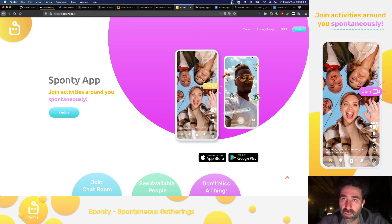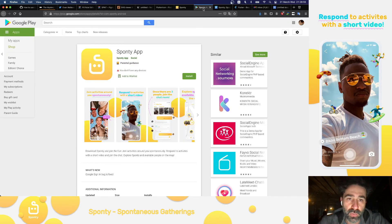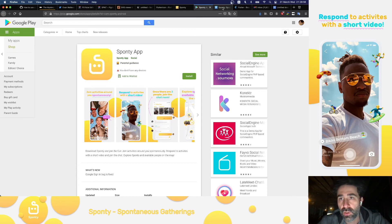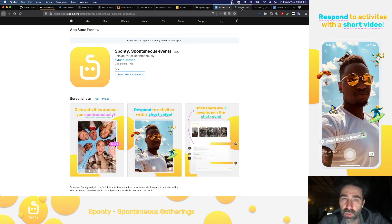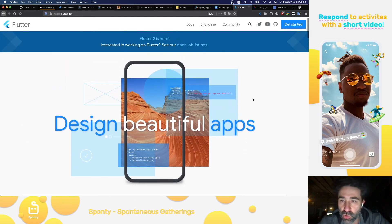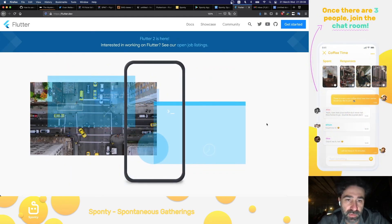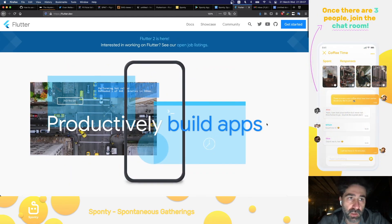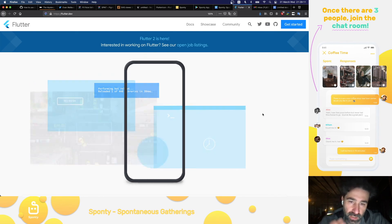And you can find the app in Google Play Store and in the Apple App Store. And as a side note, Flutter is what is being used to develop this app. You can check it out at flutter.dev. Thank you very much. Take care.